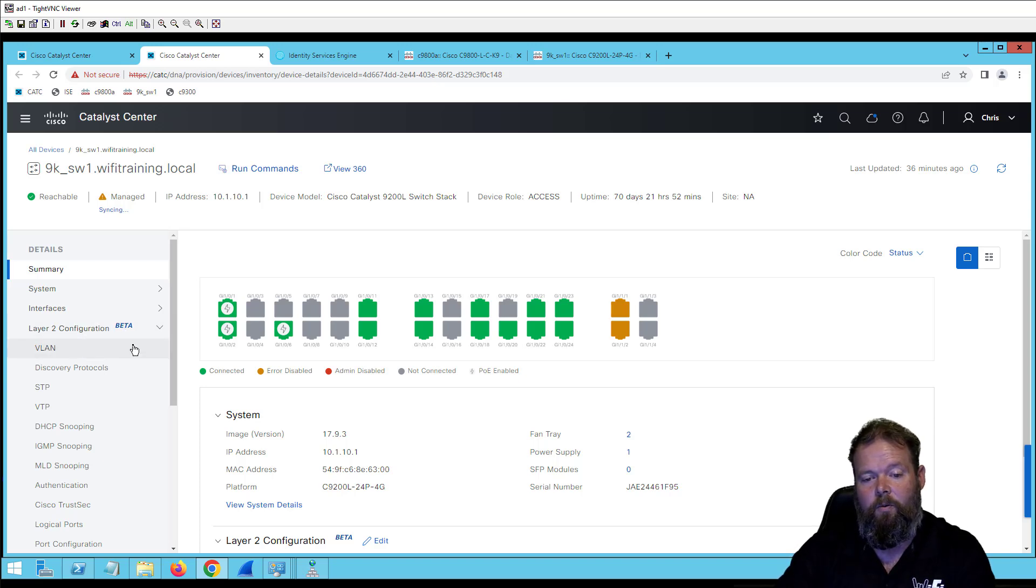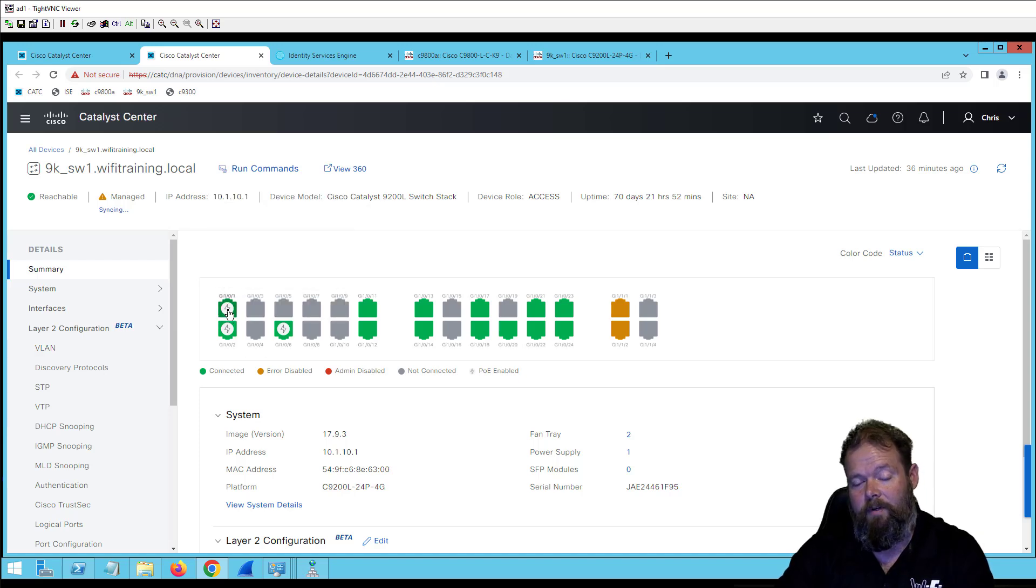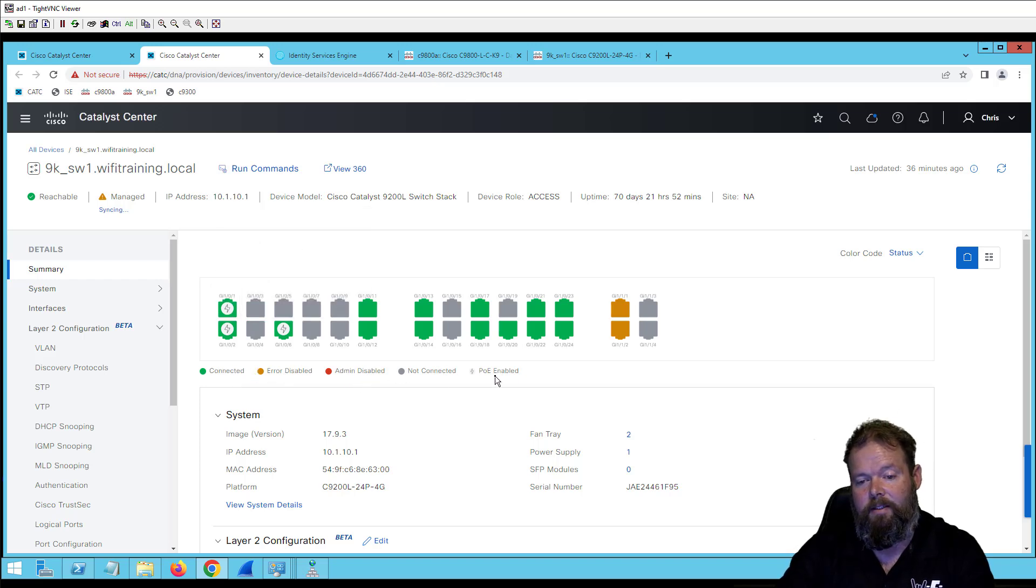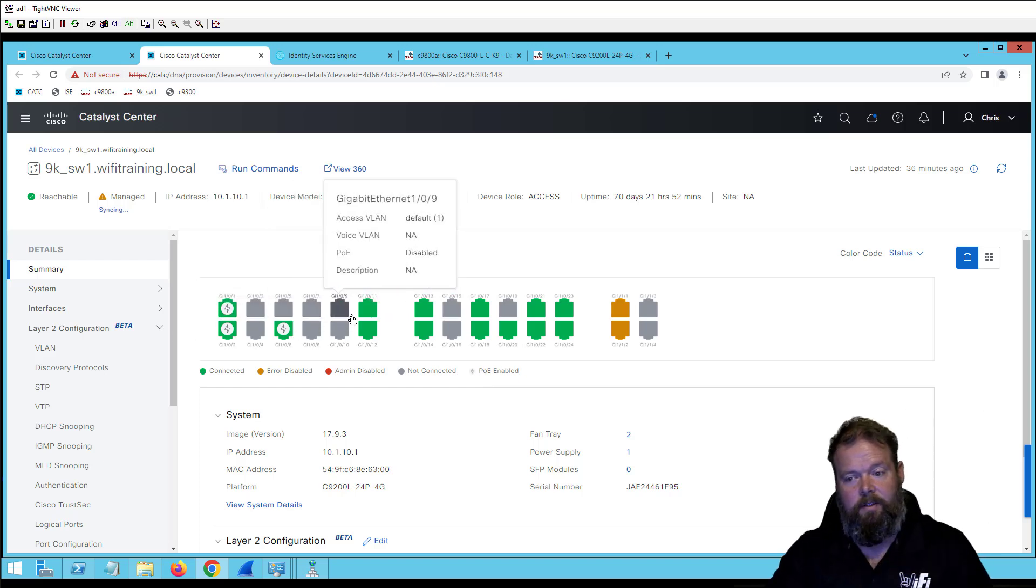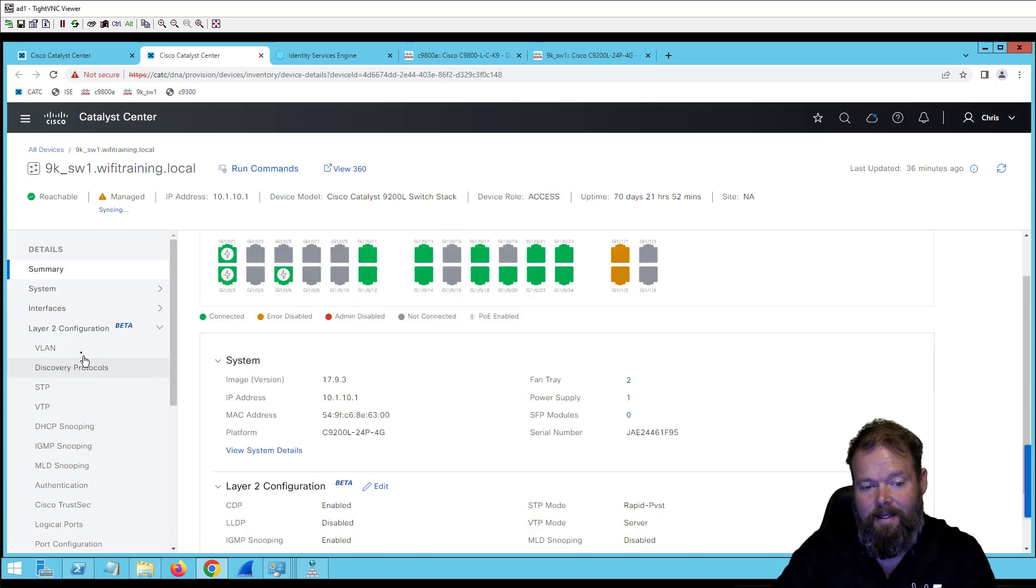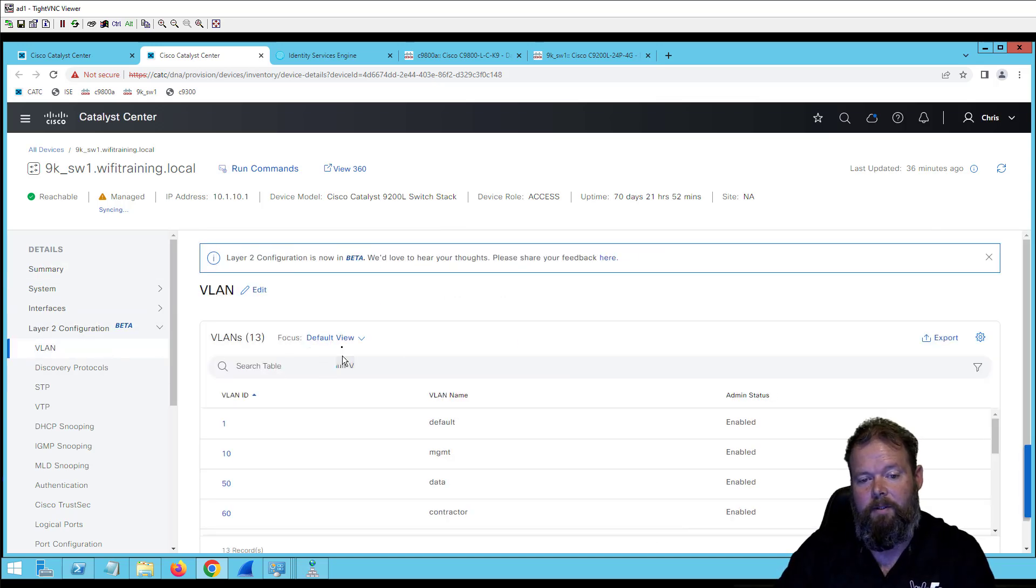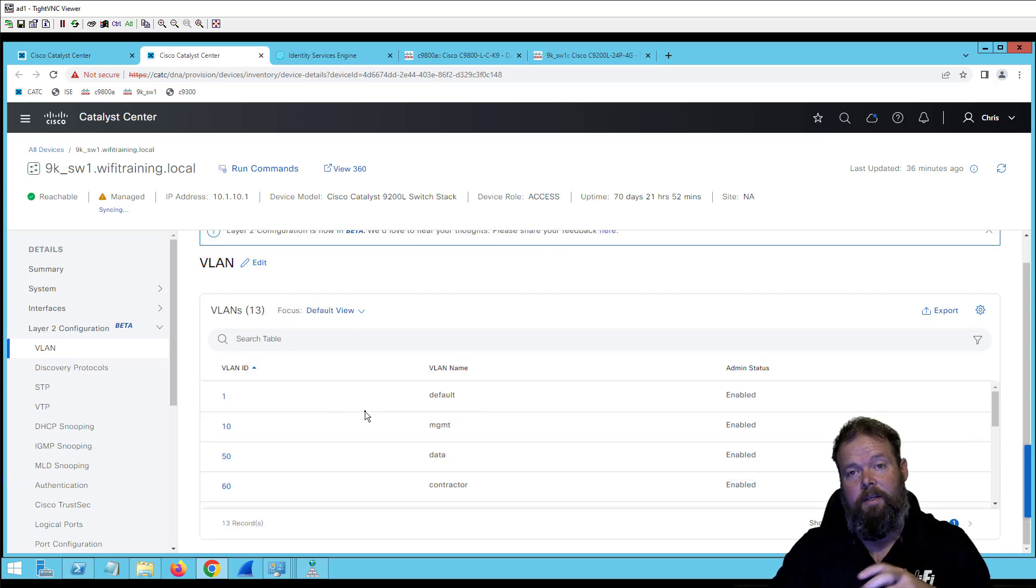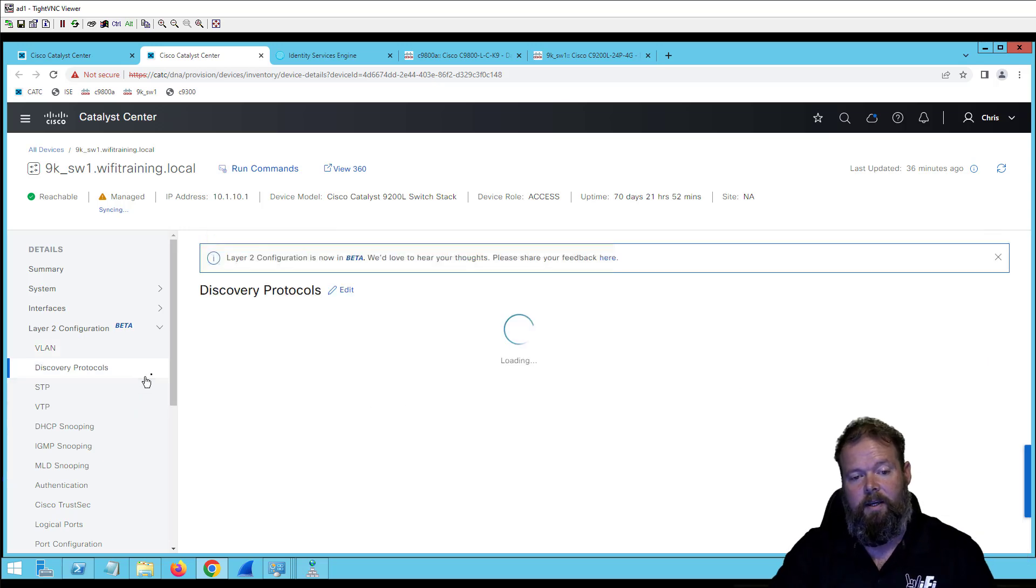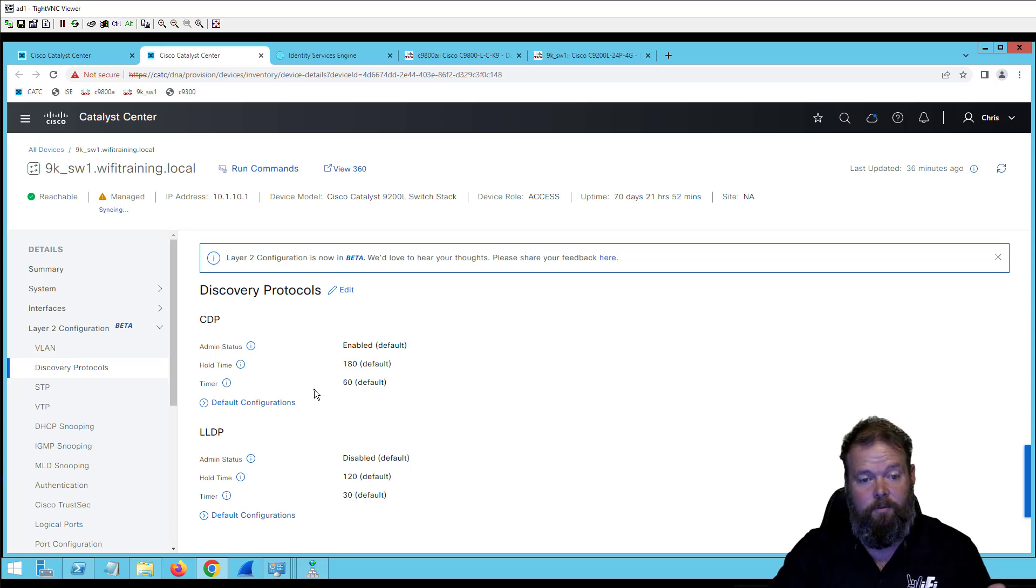I've always been able to see ports for a very long time and see if they're using PoE and see if they're active, right? Connected, error disabled, admin disabled, not connected, PoE enabled. So I can see these are PoE ports and see some details there. But what is new and pretty exciting, at least it was for me, is I now have the ability to create VLANs within Catalyst Center and do it through a GUI versus a config template and push it to the switch.